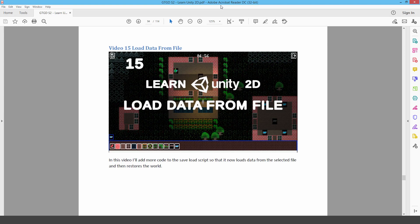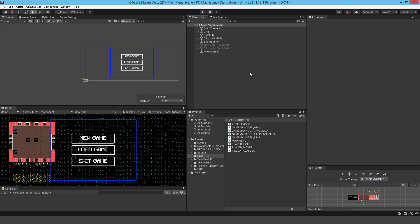Welcome back, I'm GTGD and this is video 15. I'm going to load data from files, save files, load data from them, and then restore the world. This is the most important video up to this point — this is where you'll really see the project come together. It's going to be interesting because now you've got something you can apply to so many different types of games.